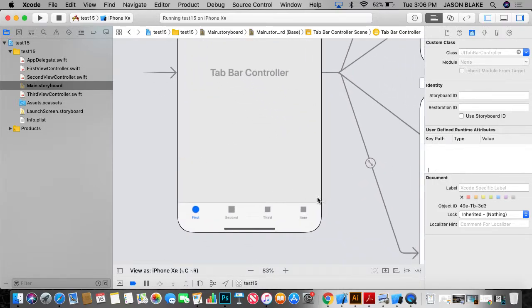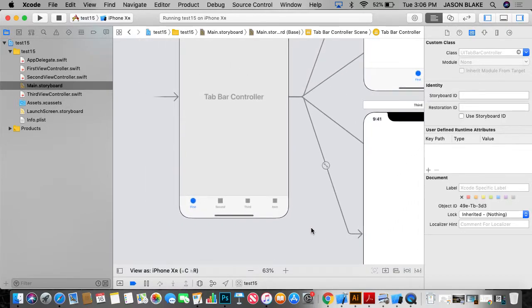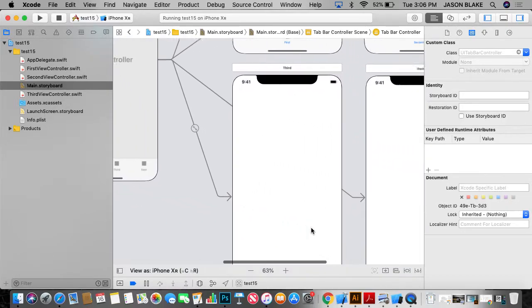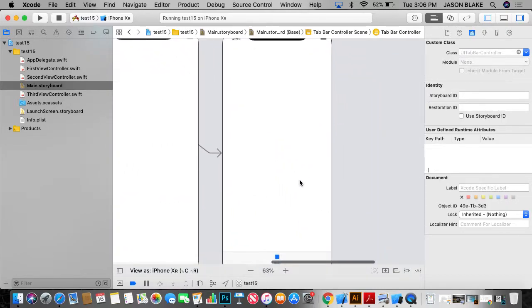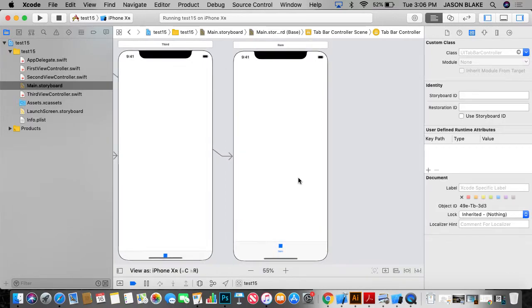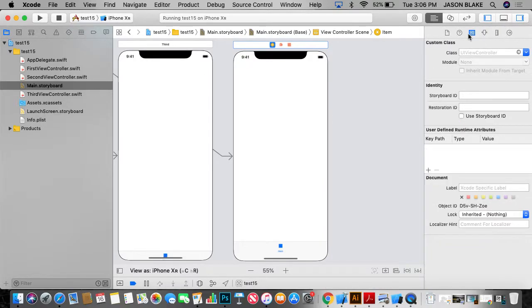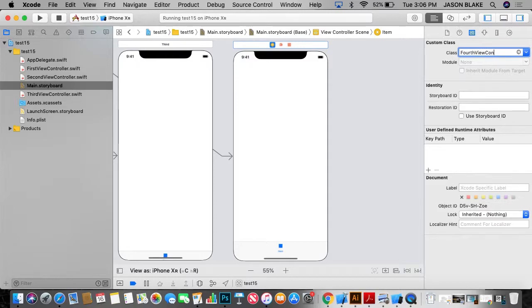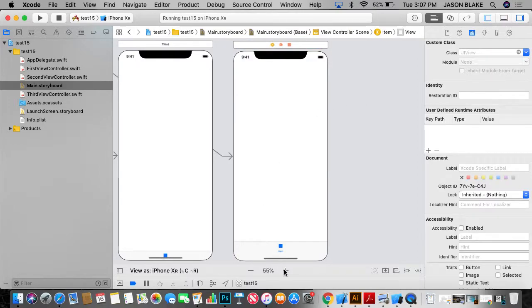If you look, we have a button. It says item. Alright. So now we're going to change our button. This is item to something else. And I can click here. And I am going to turn this into fourth view controller. And I'll name that.